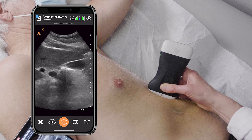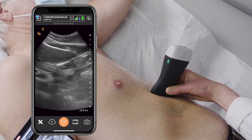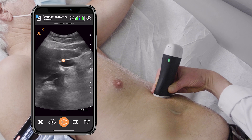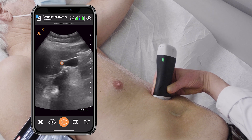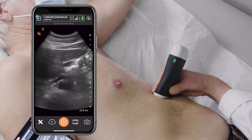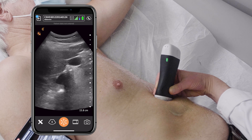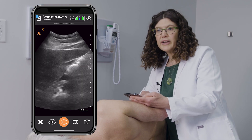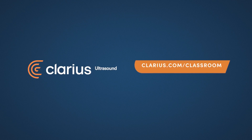I can then turn my probe in transverse and interrogate the gallbladder in a different plane. Once again, I don't see any stones. This concludes the gallbladder ultrasound.